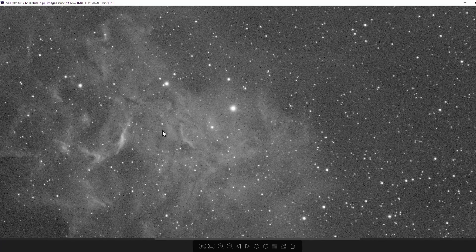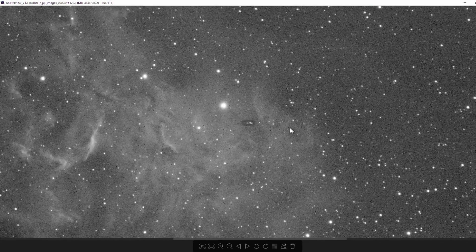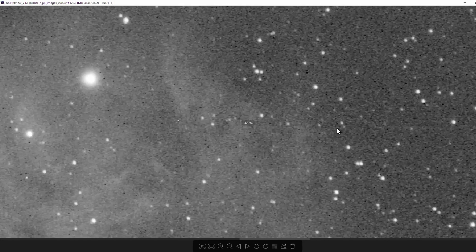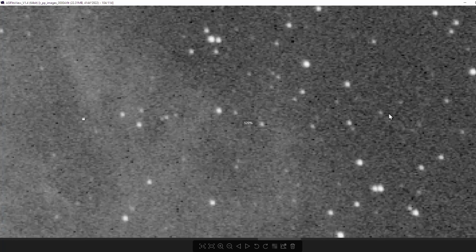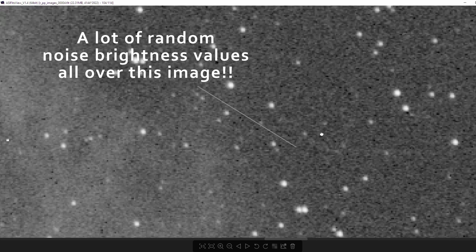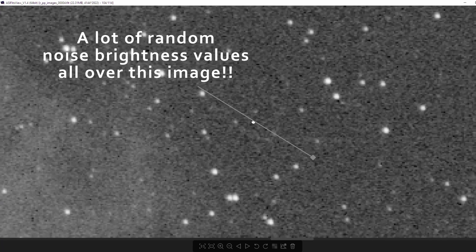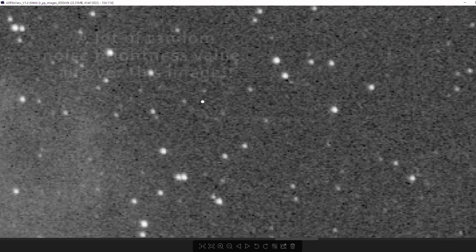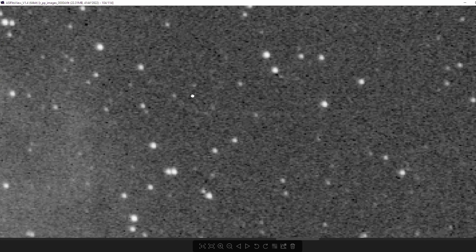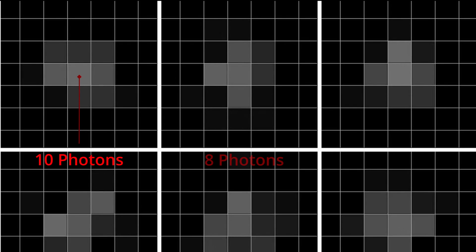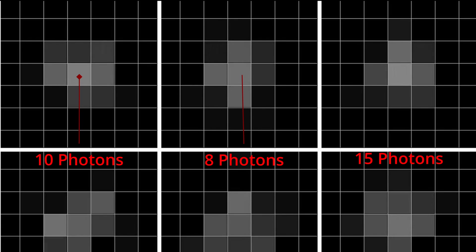Even a long exposure of, say, five minutes might have more randomness in it than the light from the nebula in some parts of the image. That's because of light pollution or even just the camera sensor randomly thinking it detected a photon when it hasn't. This random stuff is noise.